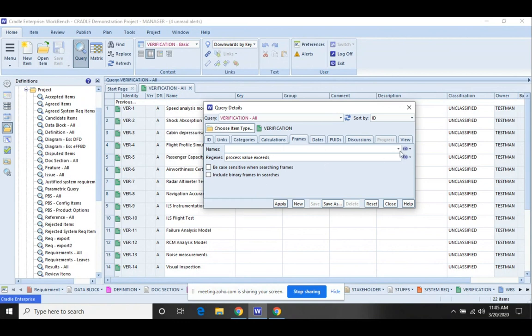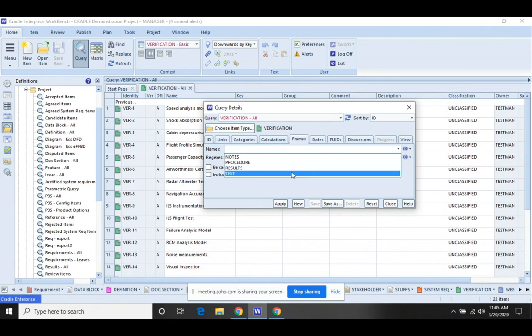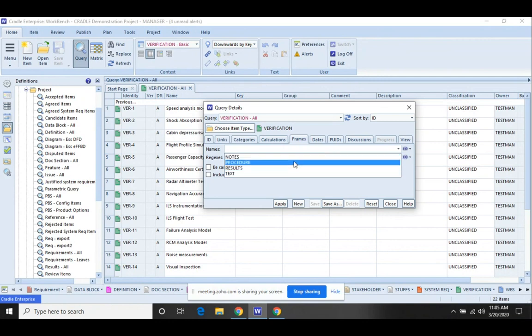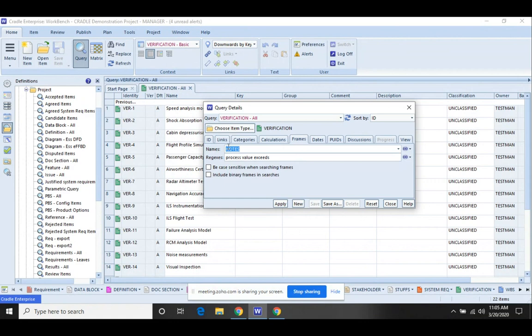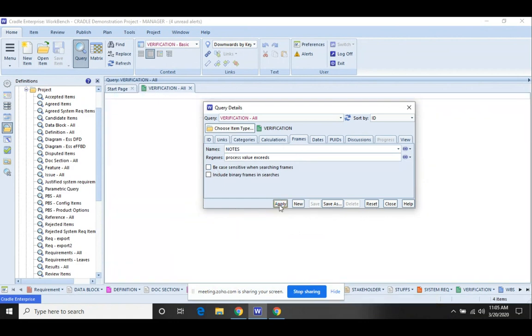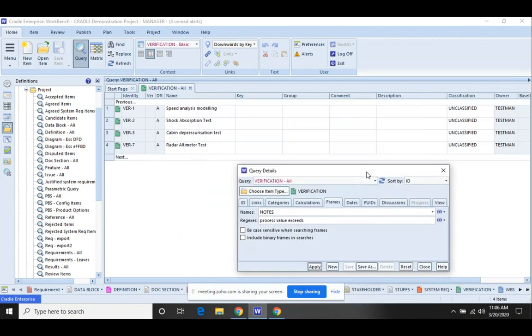If I knew that it was in a particular frame or potentially two or three frames, I could check and just select those particular frames. If I wanted to check across all text frames on the item, I could just leave that field blank. But in this case I know it's the notes, so I'm going to use that one. Click apply, and of all the verification items I can see that there are four that have that text frame in there that has this value.